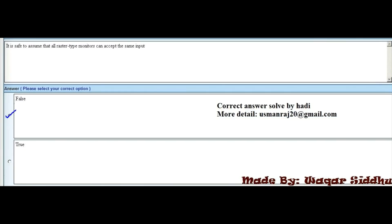MCQ 2 - It is safe to assume that all raster type monitors can expect the same unit: First option is False, second option is True. So False is the right option. In the MCQs there are a lot of false and true questions, so remember to keep them well because these same MCQs appear repeatedly. The right option is False.